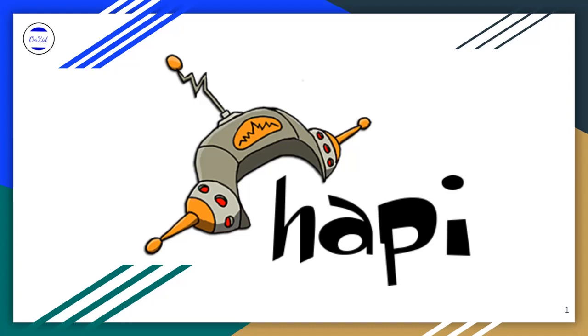Welcome to my Hapi.js basic video tutorial. What is Hapi.js? Hapi.js is a Node.js framework.